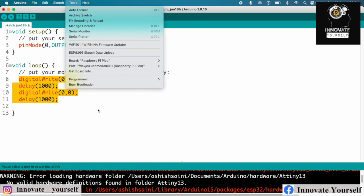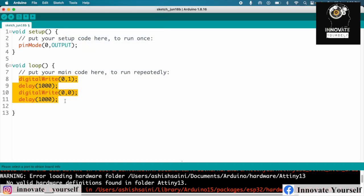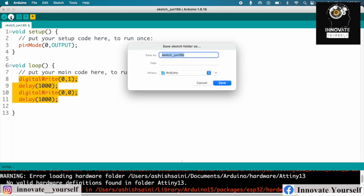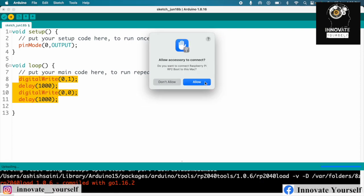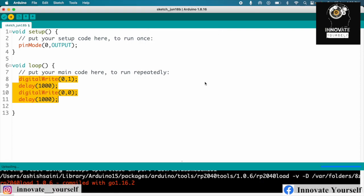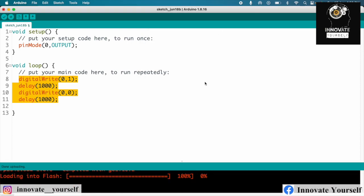Just select the port number. In my case it's this one. I've selected the board and I have selected the port, so now just simply click on upload. Just because the board is already connected to my system, I can simply click on upload and it will start uploading the code. You can see it didn't take much time to upload the code.